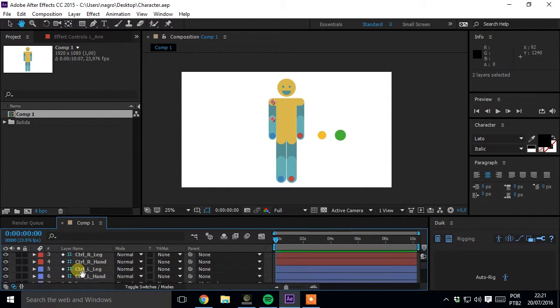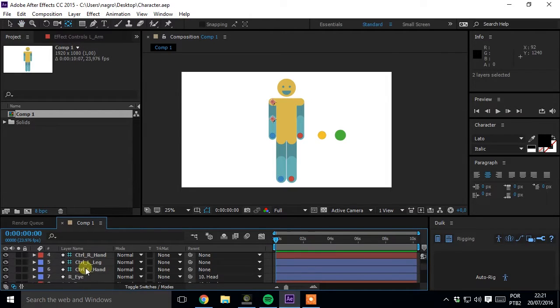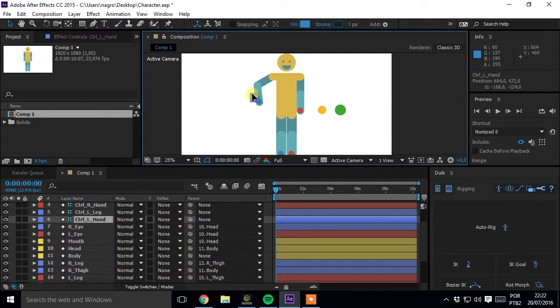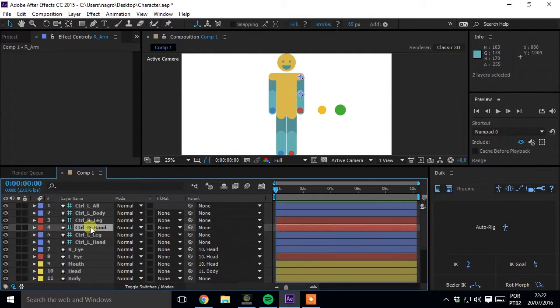Select arm, forearm, and controller in this order and use the rig. Repeat for the other parts.